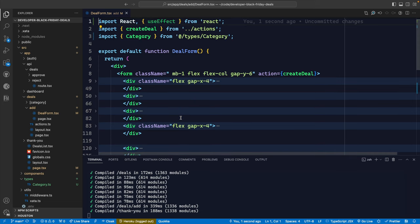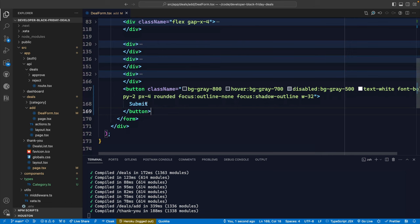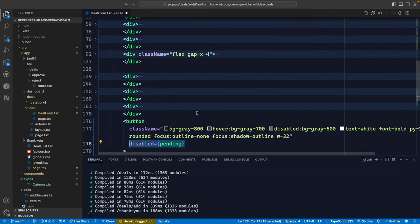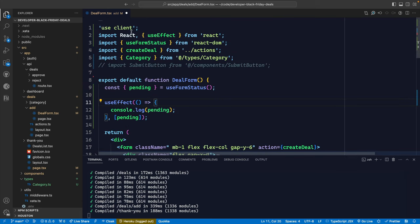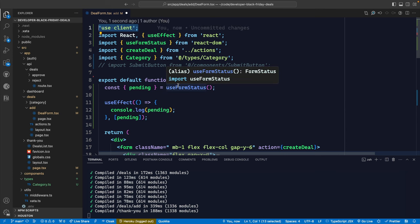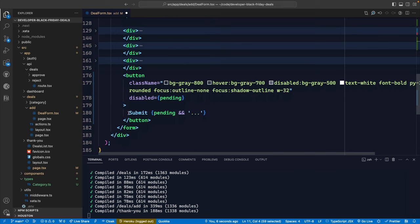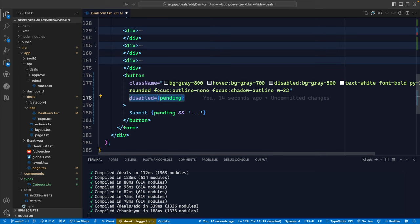I started out with a regular server component that has a bunch of form stuff, with a button for the submit at the end. I updated my code to add the pending hook and reference it inside my button. I turned it into a client component, used the hook just like the documentation said, grabbed the pending property, did some debugging to see when it was changing. If we scroll down, I update the text on the submit button to show dot dot dot while it's pending, and disable it while pending. But I pushed this code to production without actually testing it, assuming it would just work.